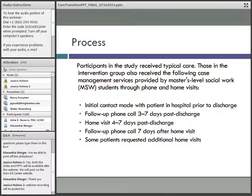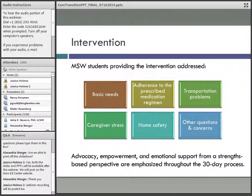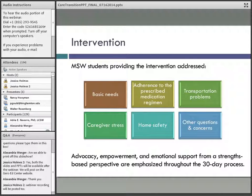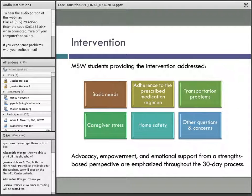Following the home visit, a week later there was another follow-up phone call to see how the patient had performed, whether they had done their own follow-up and made contact with necessary service providers. Students addressed the basic needs of patients: how well they were adhering to new medications, whether they had transportation issues getting to new appointments for specialists or primary care. We evaluated caregiver stress — how the family or non-familial caregivers were responding to the chronic disease and new regimen post-discharge — and conducted a home safety assessment, responding to other questions and concerns the family had.